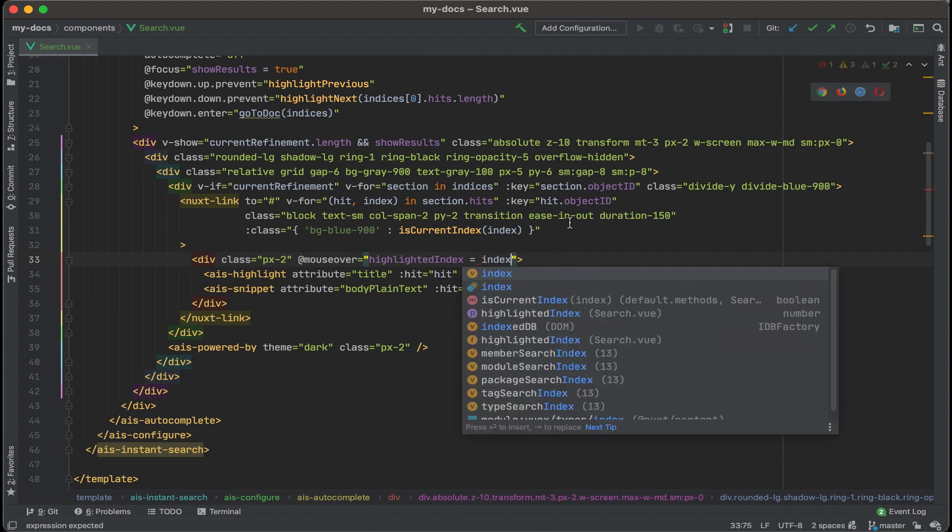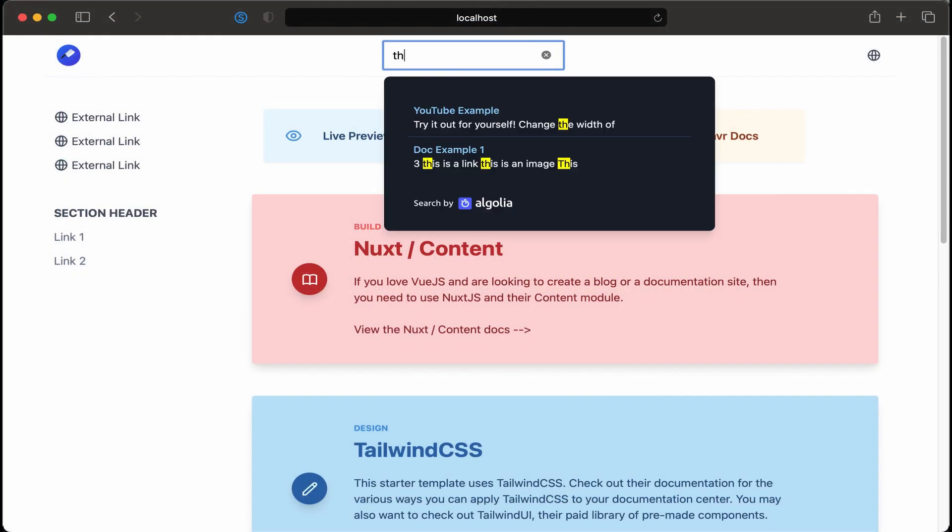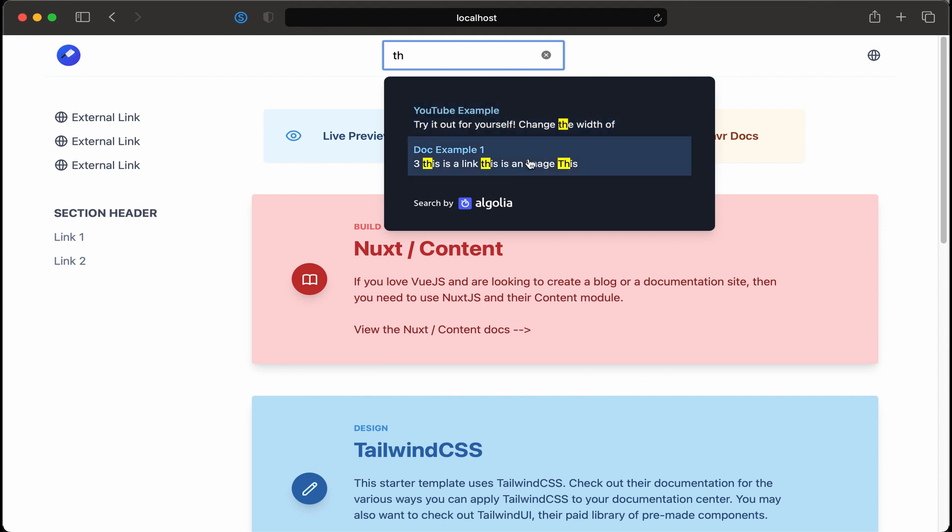All right. And then save that out and take another look. Okay. Let's start typing. Then click the down arrow. All right. We see the first result highlighted. Now I'm going to take my cursor and hover over the second result and we see that highlighted. Okay. Perfect. That's exactly what we want.